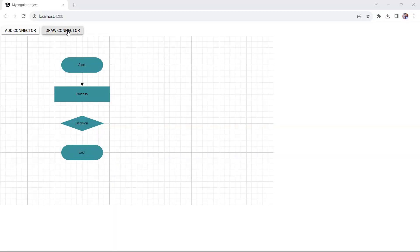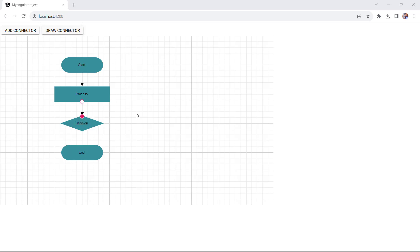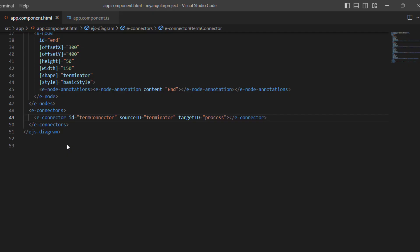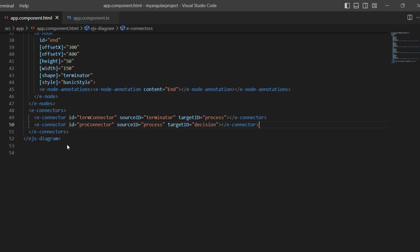I click the button to activate the drawing tool and create a connector by drawing. Now, I also add a connector for the process and decision nodes to explain other features with clarity.